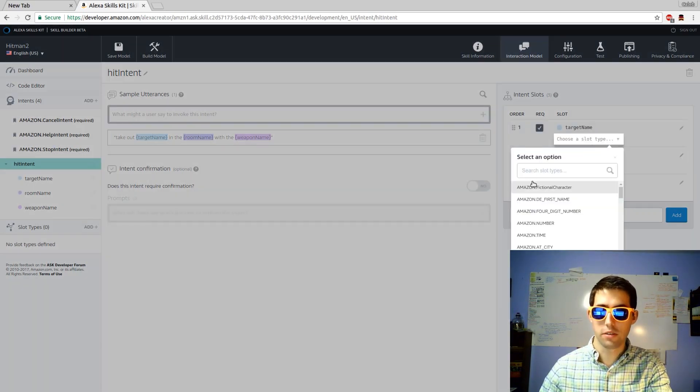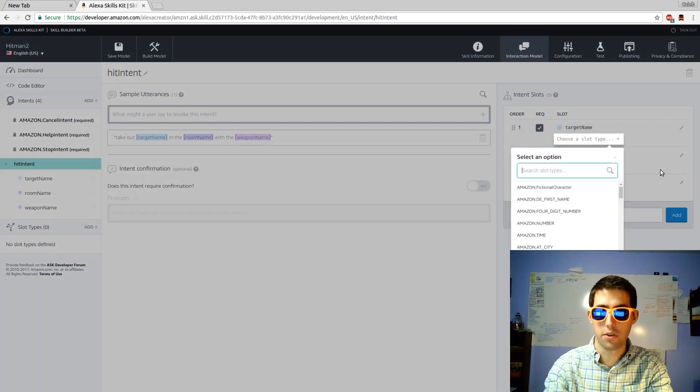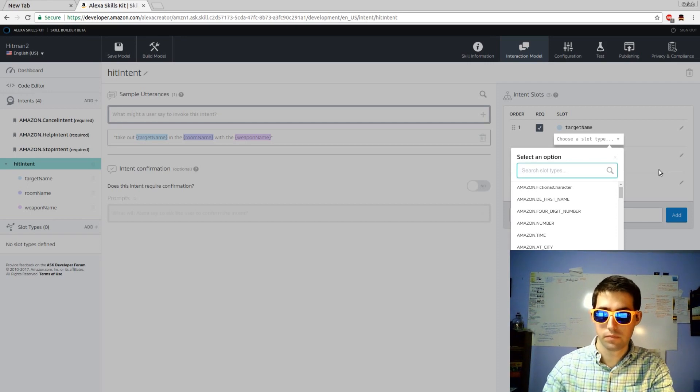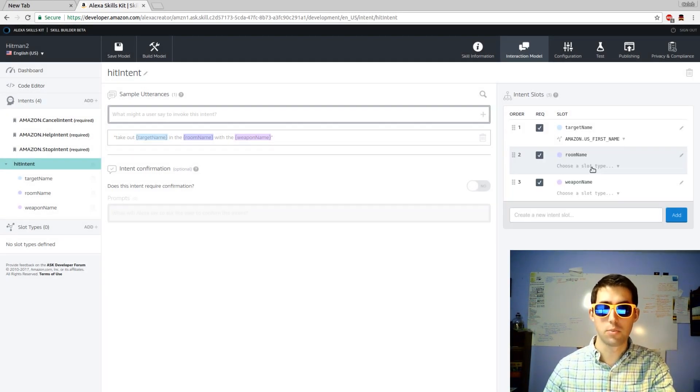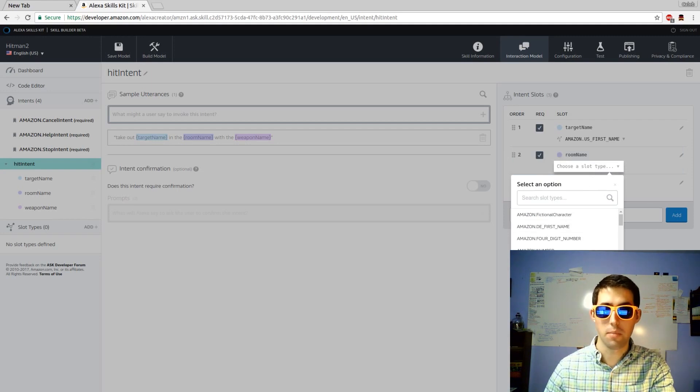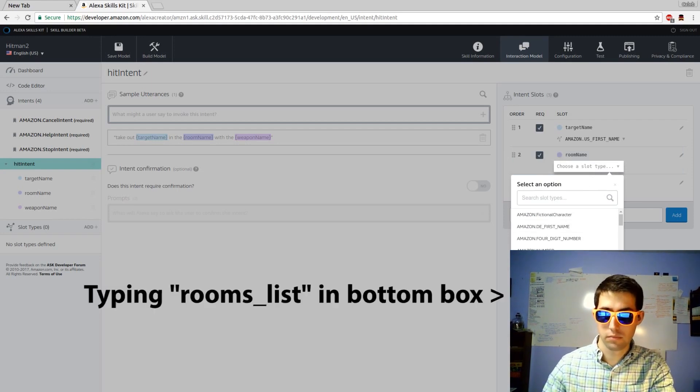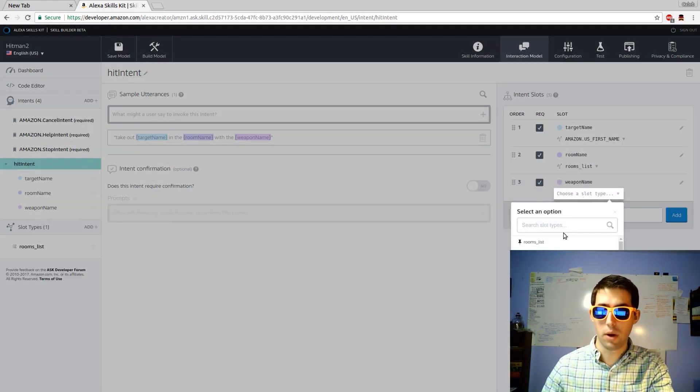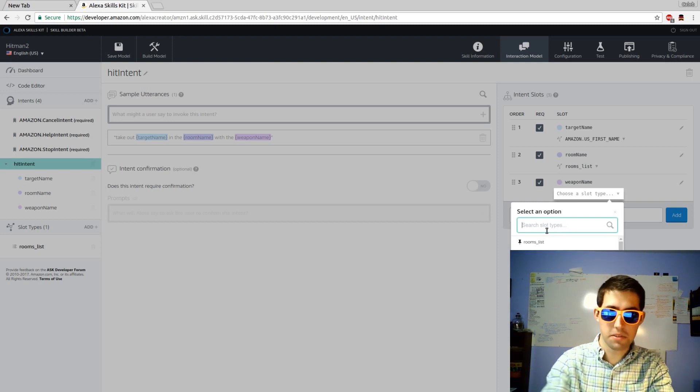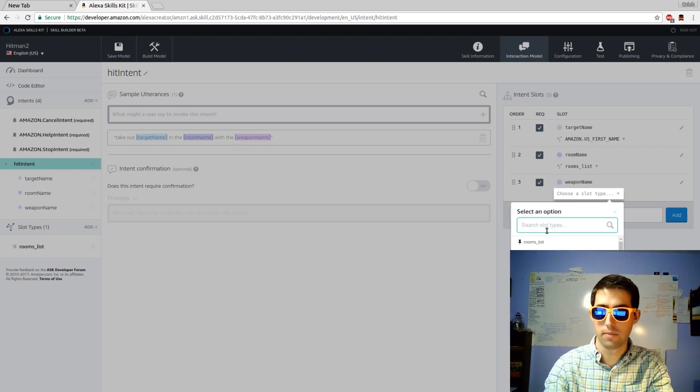Next it's important to define what they are. Target name is just going to be a first name. Next is room name. Amazon doesn't have a predefined list of rooms so I'll create my own variable. Finally weapons. Once again Amazon doesn't have a list of weapons so I'll have to create my own.